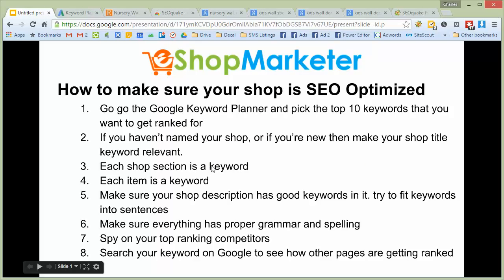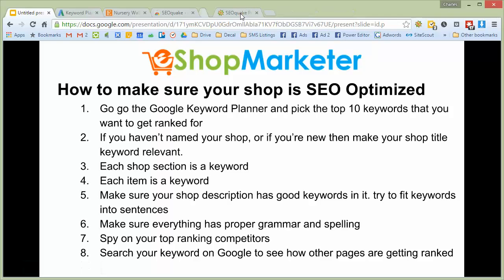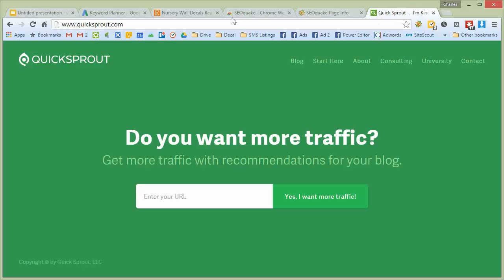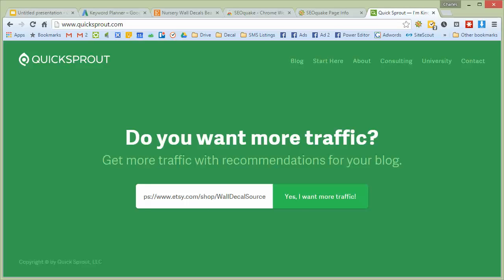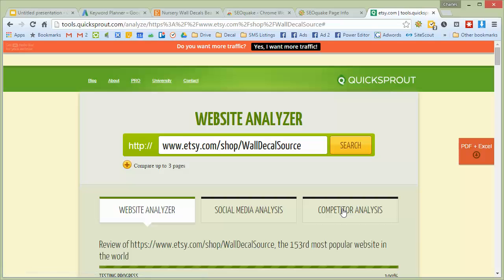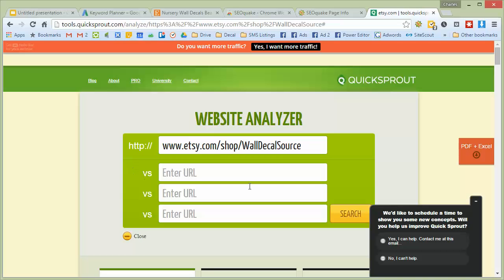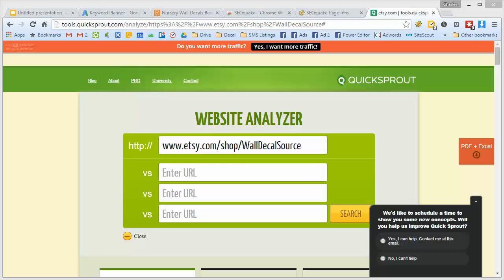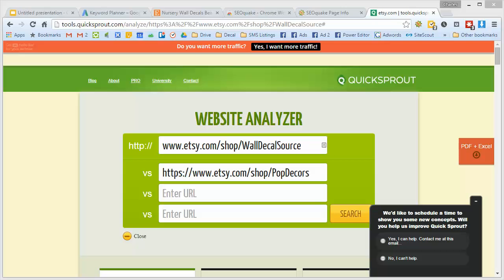There's actually a tool you can use to spy on your competitors — it's called QuickSprout. If you go to quicksprout.com, you can type in your website or the link to your Etsy shop and it will tell you how you're doing. It makes you opt in with your Google account, but just go ahead and do that. It works fine and they're not going to steal your information — I trust them.